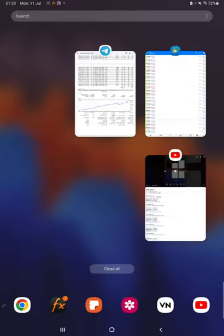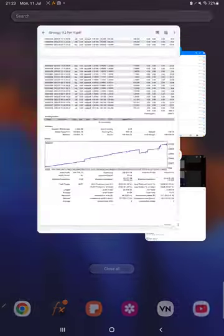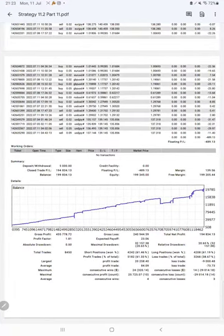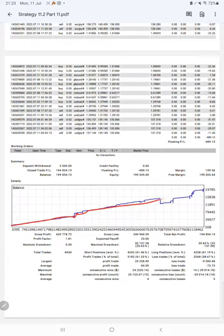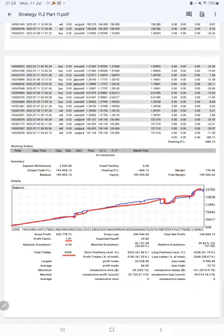After that, we have the trading account statistics from the statement. Here is a graph constantly growing. The profit factor is 1.81. Total number of trades are 8,450. Expected payoff is 23.